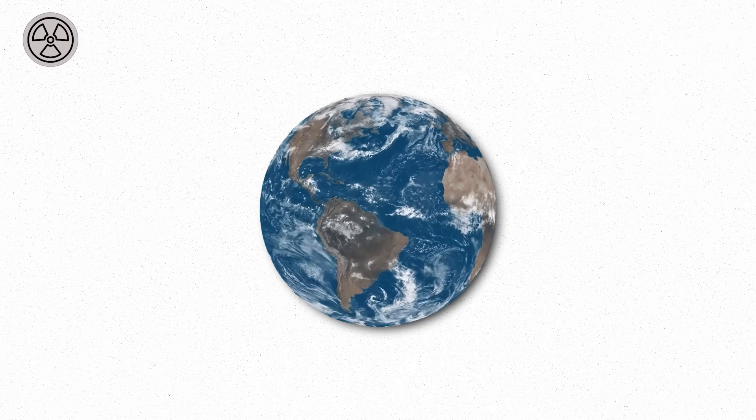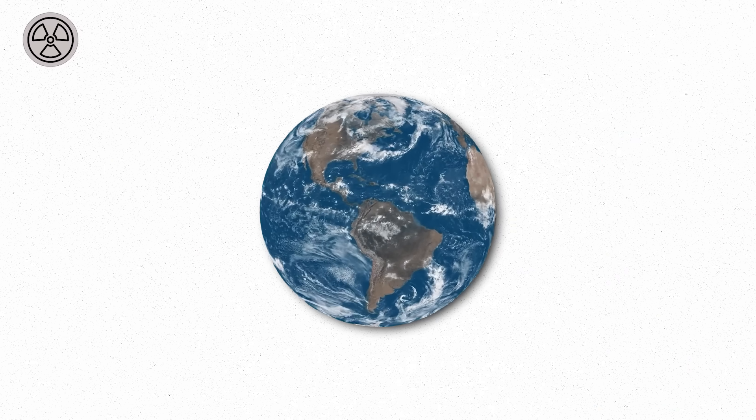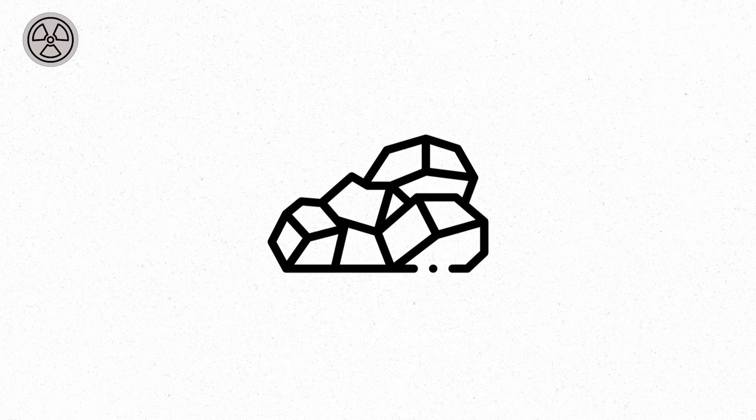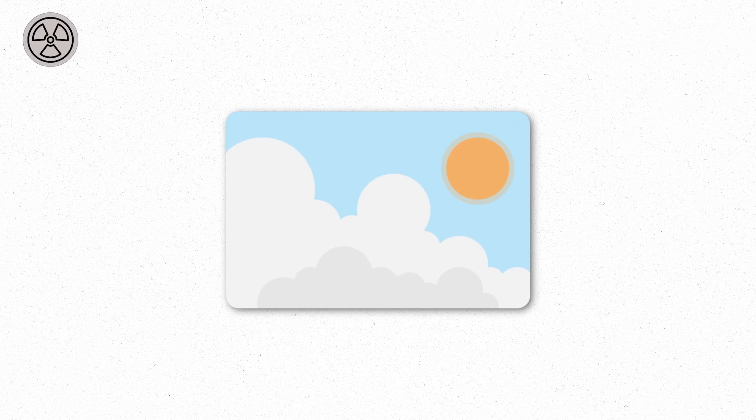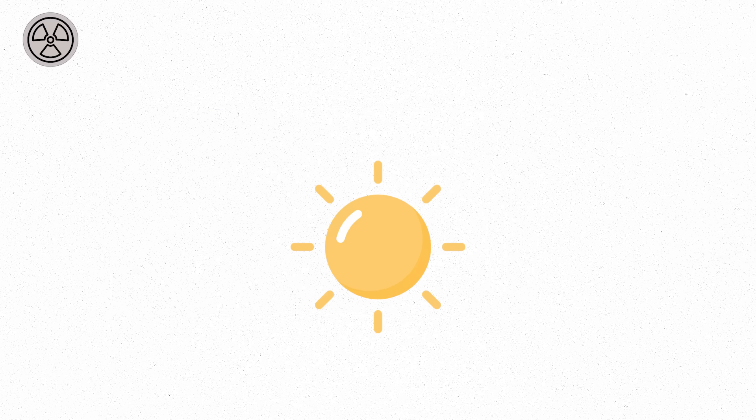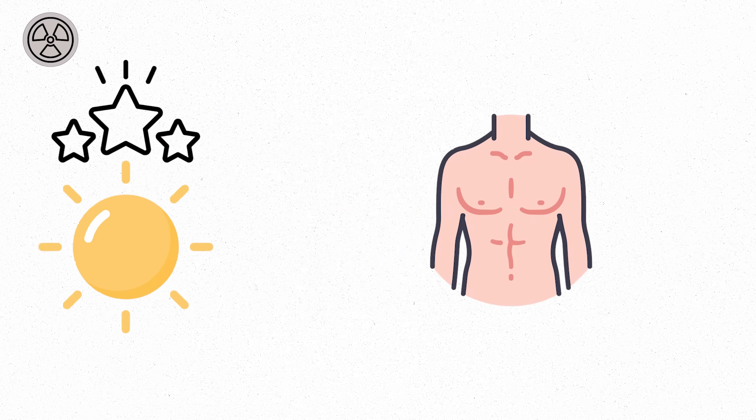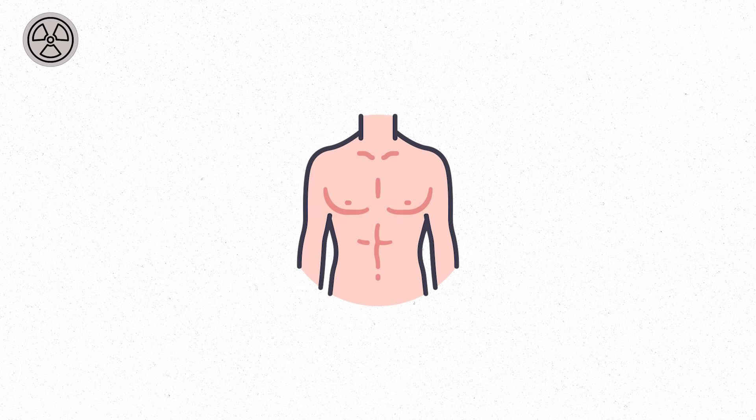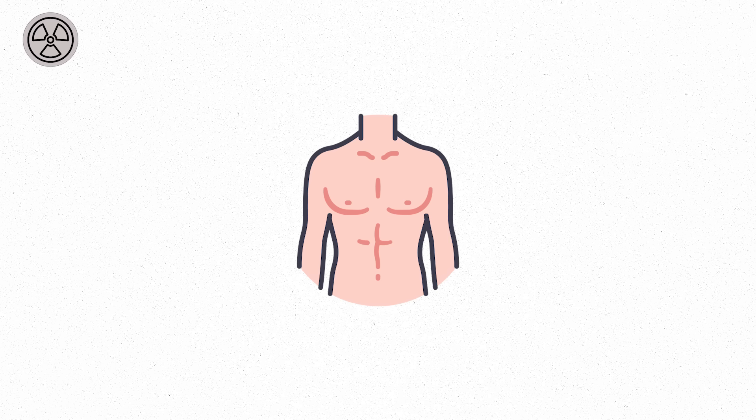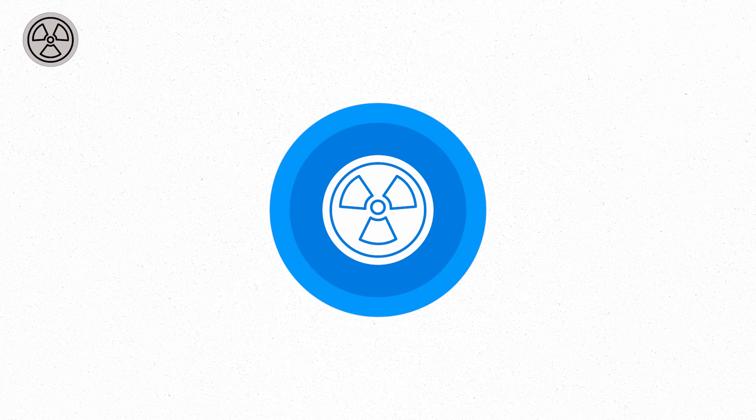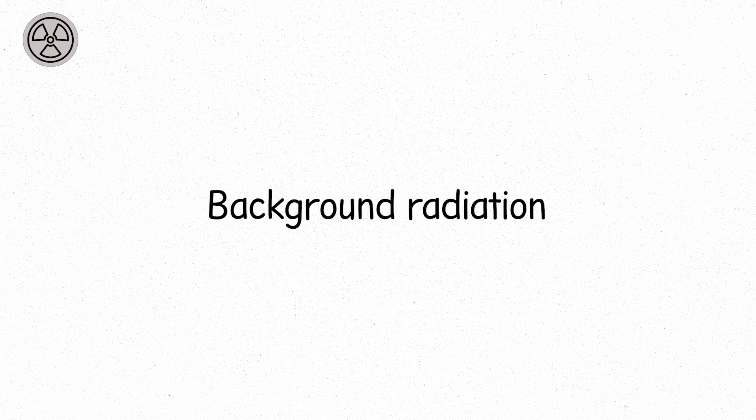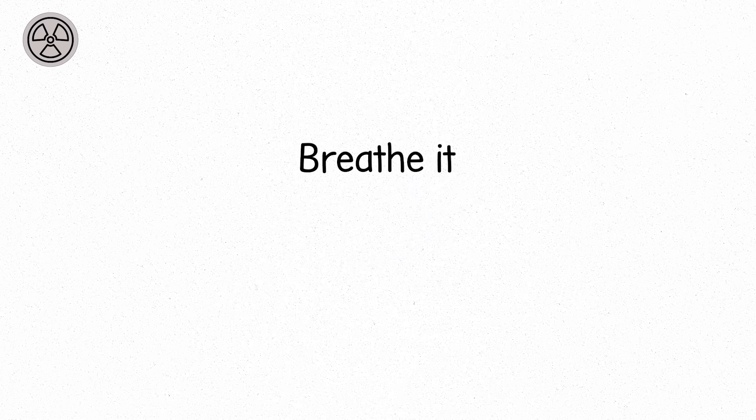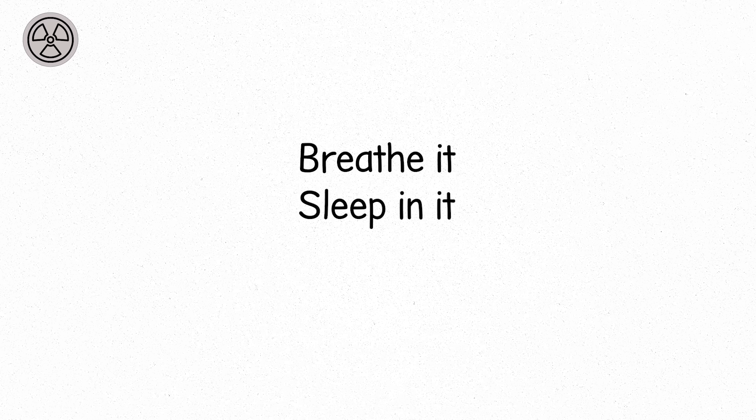Still, the earth hums with it. Rocks beneath your feet carry faint traces. The sky above bathes you in the tiniest particles from the sun and distant stars. Your own body is slightly radioactive, just because it's alive. Every second of your life, you're exposed to it.